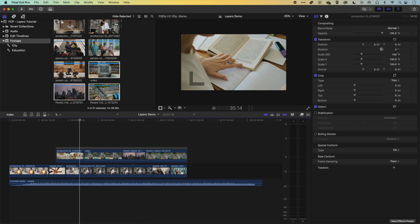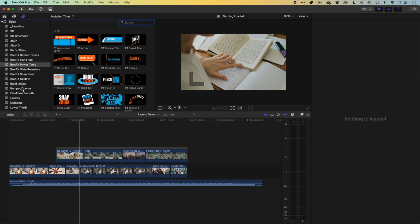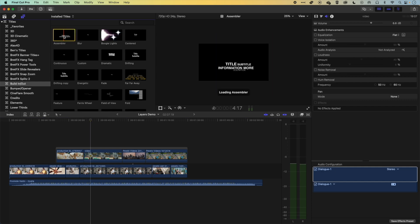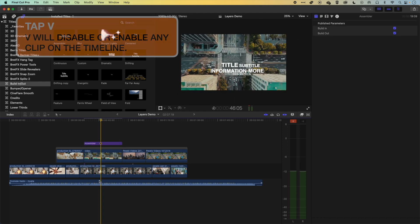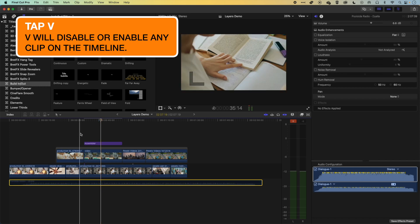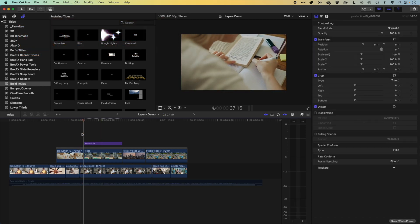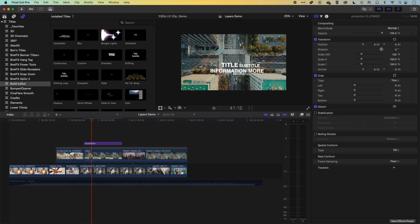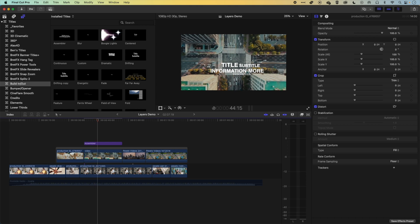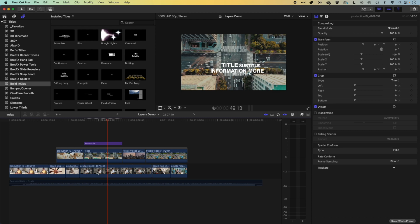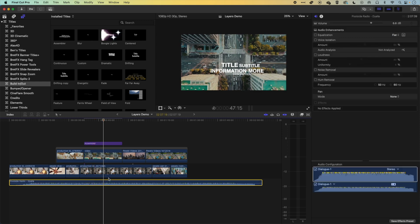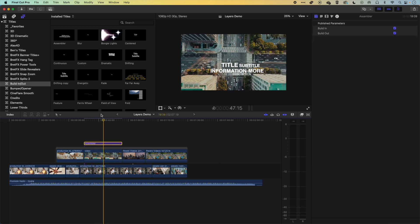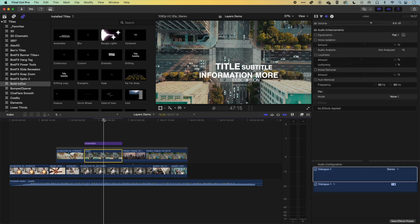Let's look at a title layer. Go to Titles and Generators, grab the Basic Build In and Out assembler title, and drag it down to the timeline. Stretch it out a bit, tap V to disable audio, and play back. The type assembles over the topmost video layer, obscuring the background below — so again we have layers stacked top to bottom, with each upper layer obscuring those beneath. We now have an audio layer, video layers, and a type layer on top.